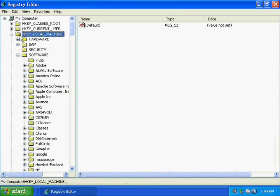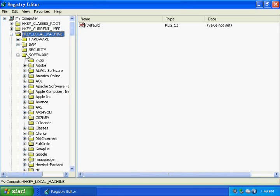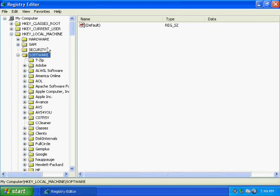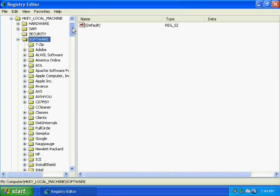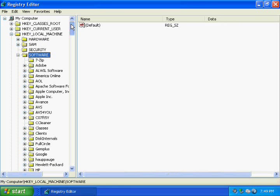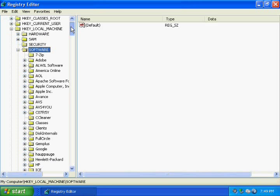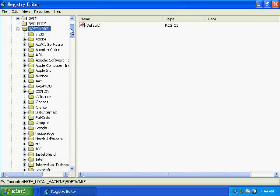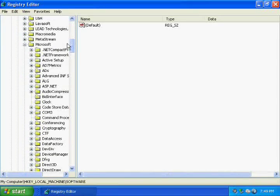Once you open this up, you need to expand the HKEY_LOCAL_MACHINE tab, and then the software tab. I'm going to write this all in the video information so you don't need to remember all this. After you expand software, go to Microsoft.